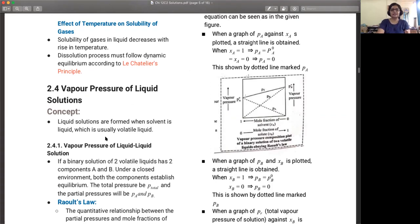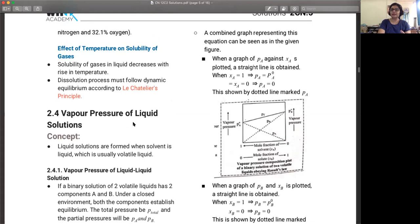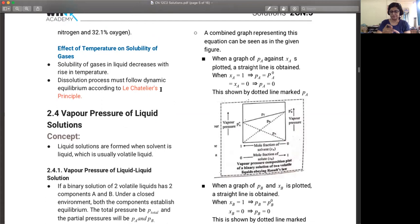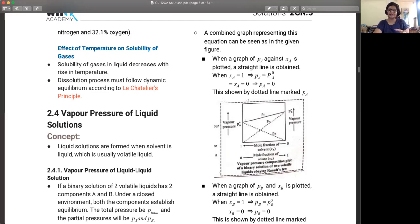First, what do you mean by vapor pressure? If you have a liquid that is volatile, the pressure exerted by the vapor state of the same liquid — like if you have water, then water vapor — the pressure that it applies on the surface of the liquid at the interface is called the vapor pressure. That is, pressure exerted by the vapor phase on the liquid surface.